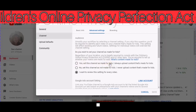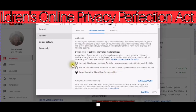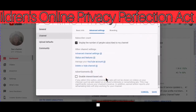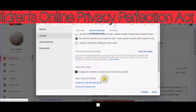Yes — set this channel as made for kids: I always upload content that's made for kids. No — set this channel as not made for kids: I never upload content that's made for kids. And then: I want to review this setting for every video. I am going to click No because that is what's relevant to me.